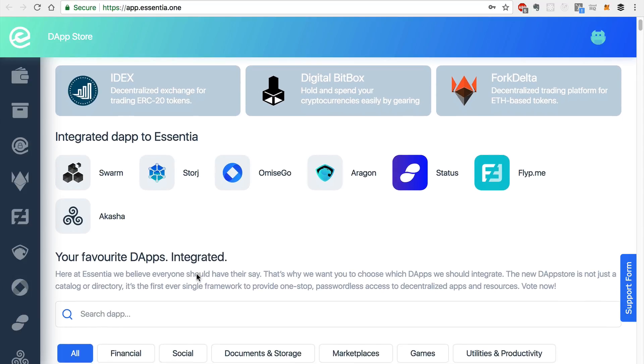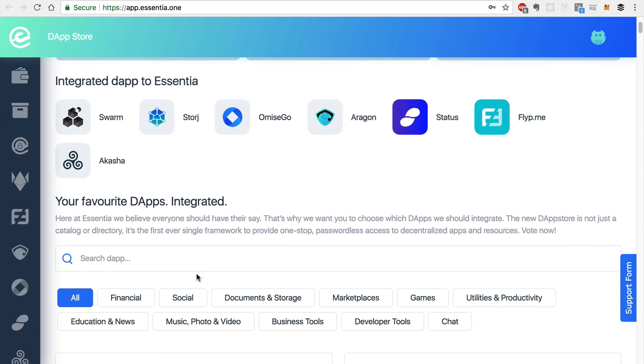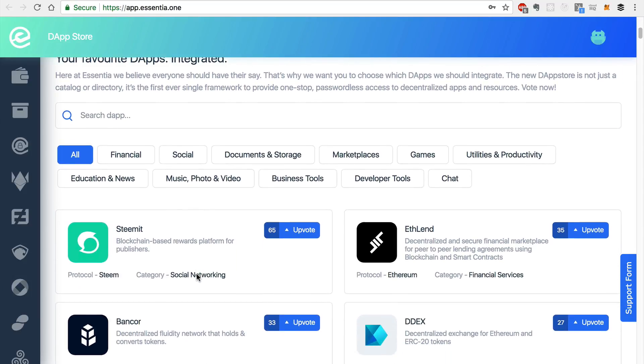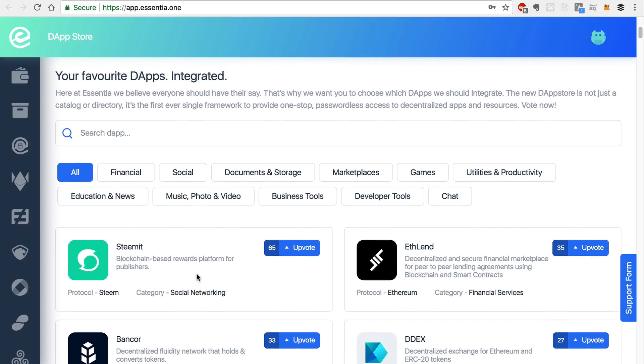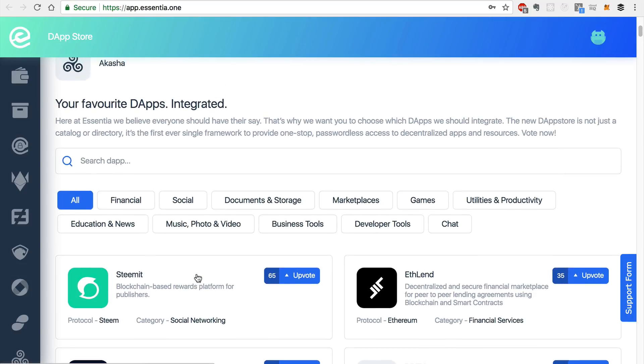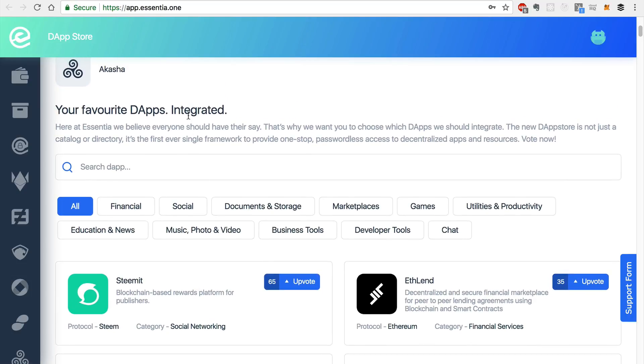And these are dApps that you can already access here on the sidebar. And a really cool feature is Essentia is taking input from users about what dApps they want to integrate into the platform.